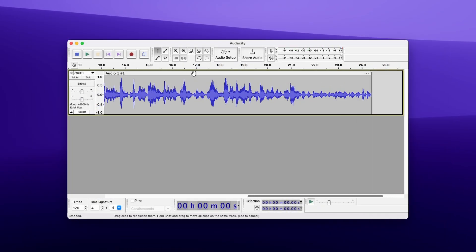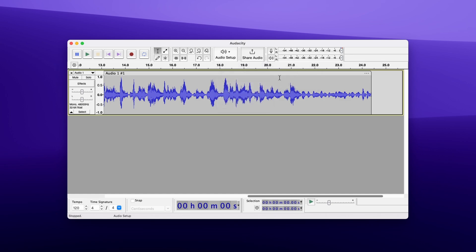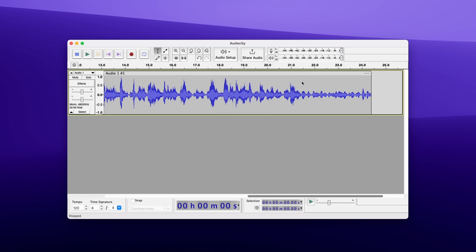First, click on Audio Setup on top, then select Playback Device and select the device to hear your audio recording from, like MacBook Pro Speakers, for example. Then click on Recording Device and pick your microphone. After this configuration, you can start recording your voice by clicking the red button on the left.